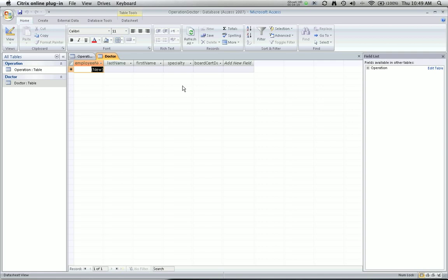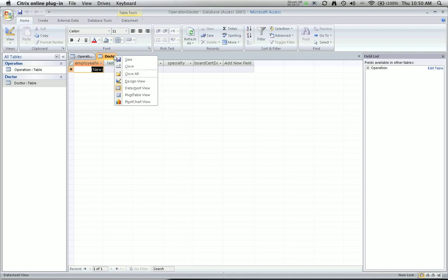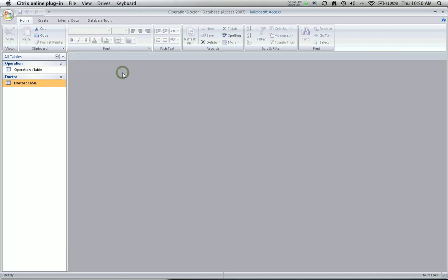Now I'm going to create the relationships. One thing I've learned through experience is that Access is going to need to have control of, or to be able to change, the design of our tables. It's not able to do that if they're open in this window. So the first thing I'm going to do is right click on the tab and close all. You might get a message asking if you'd like to save your table designs. Please click yes. Those tables are still available.